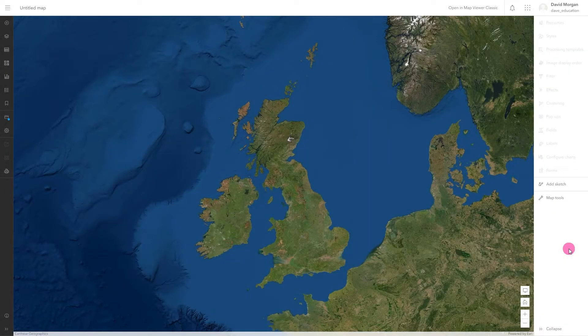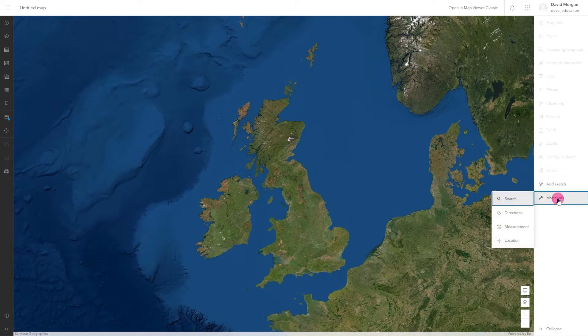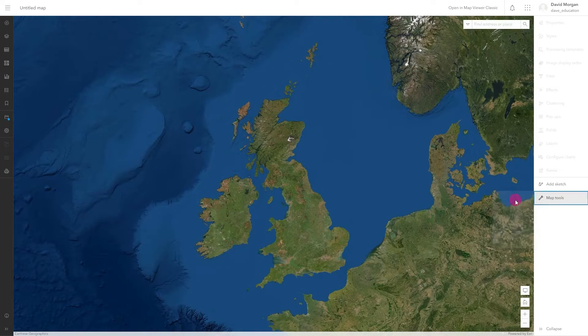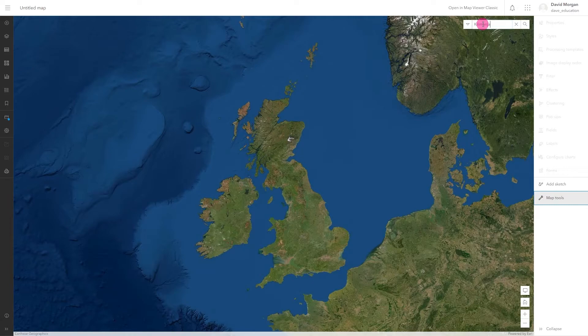I can also use sketch to make interactive maps. In this example, we will search for Mount Kilimanjaro. The search result gives me the option to add the location to a sketch layer.